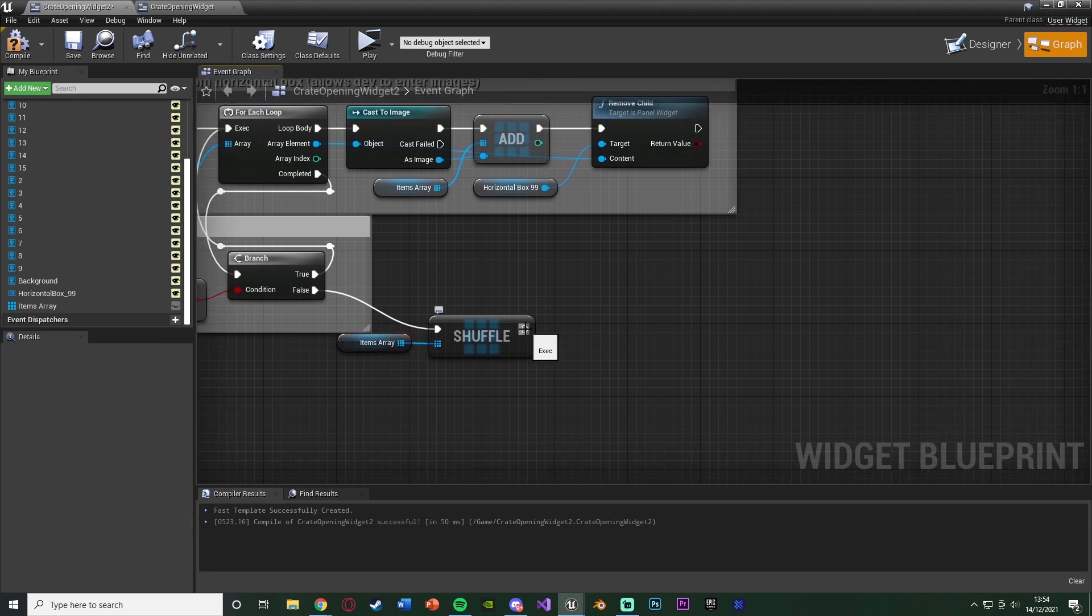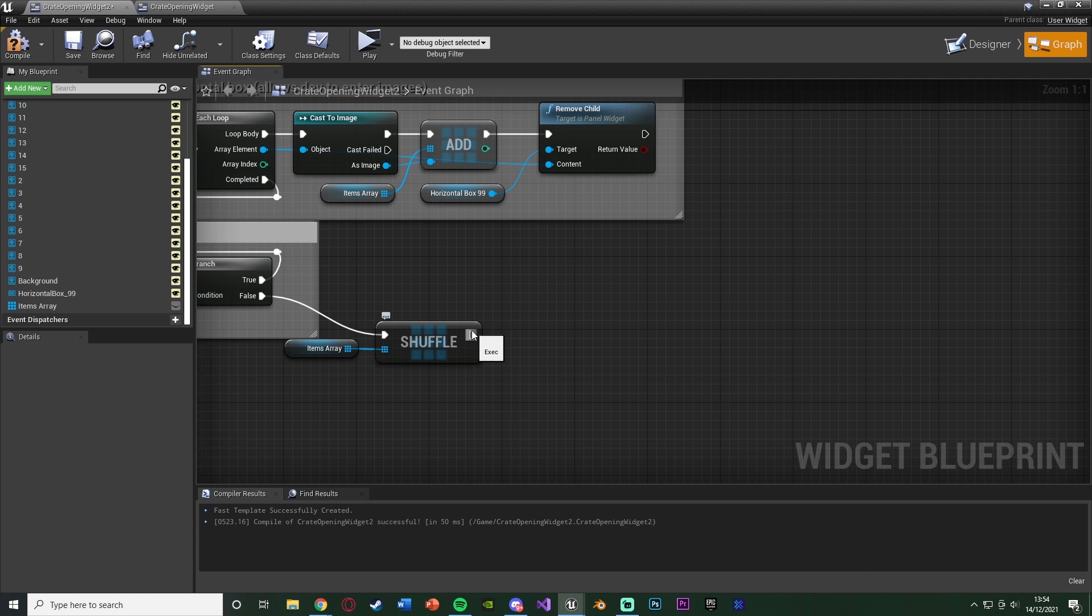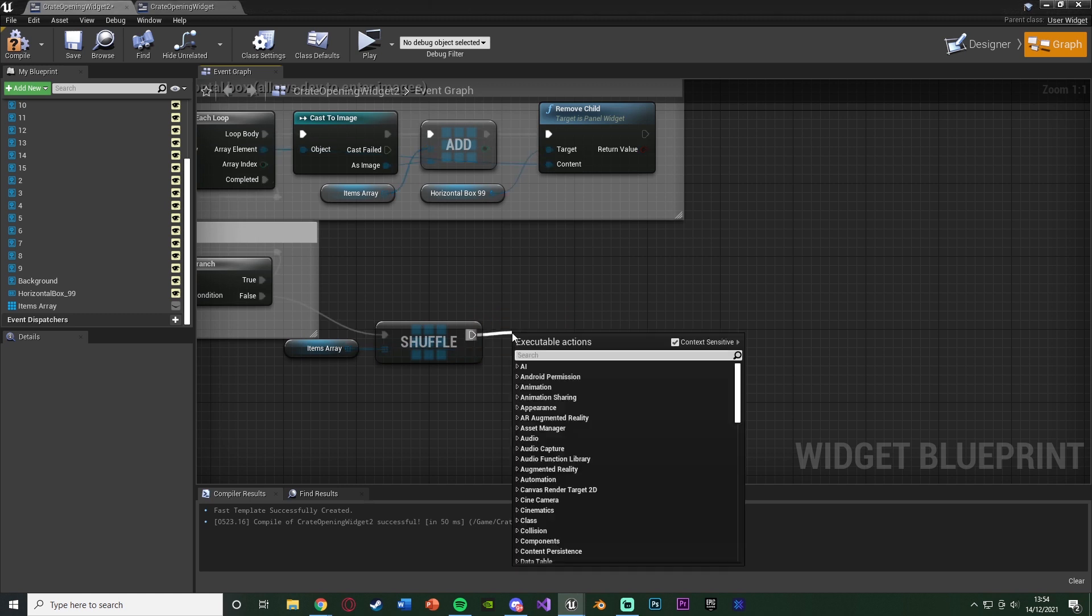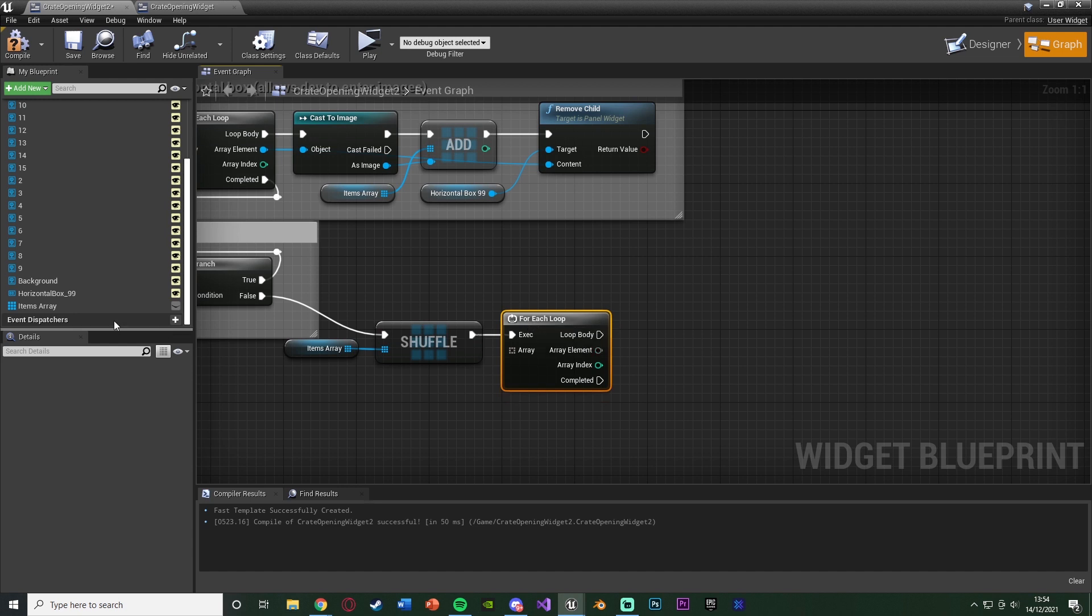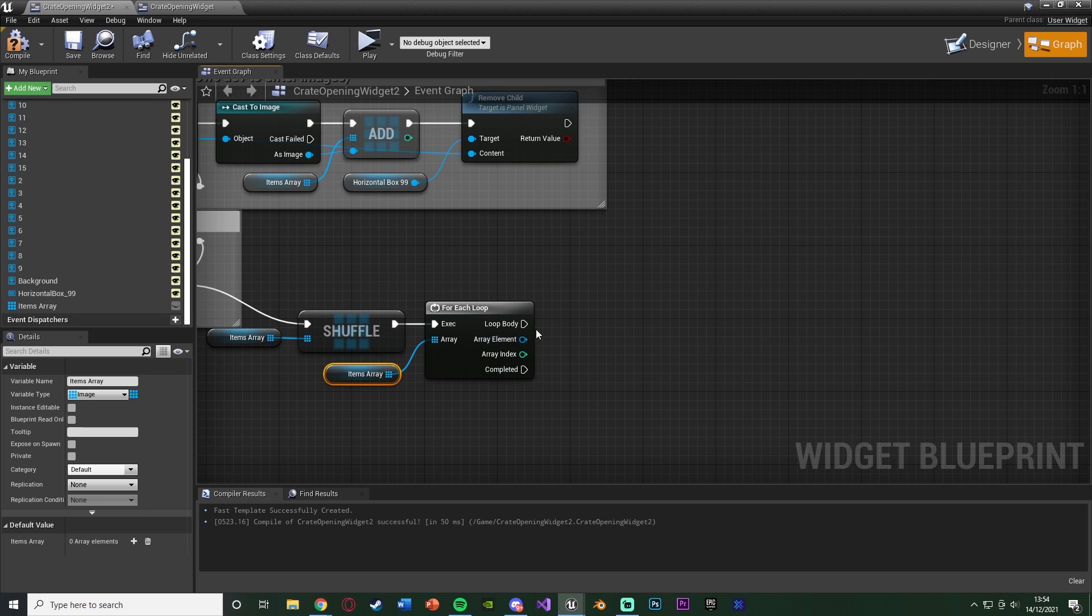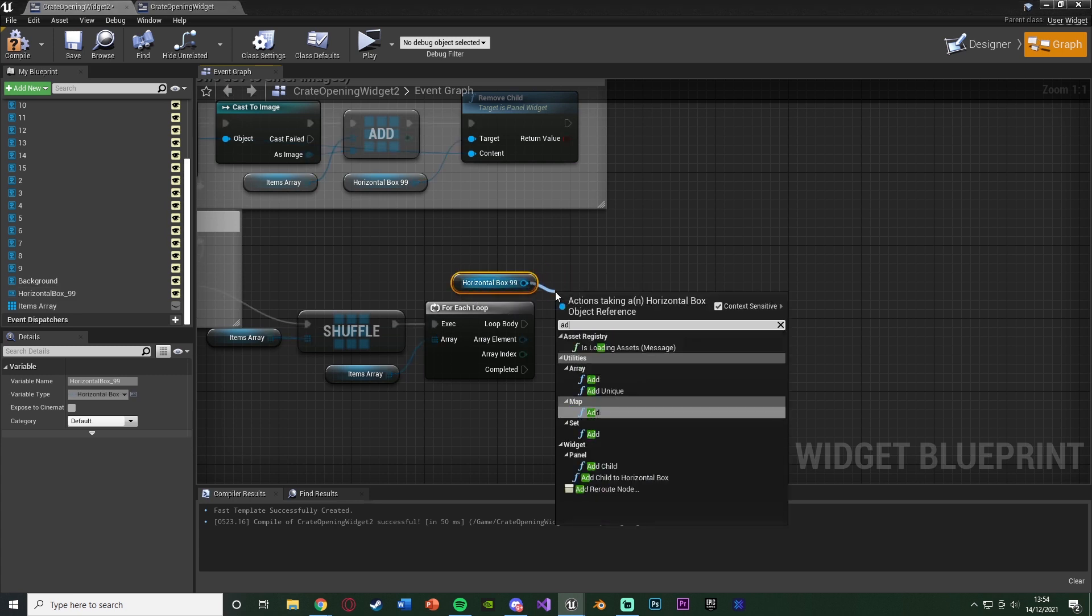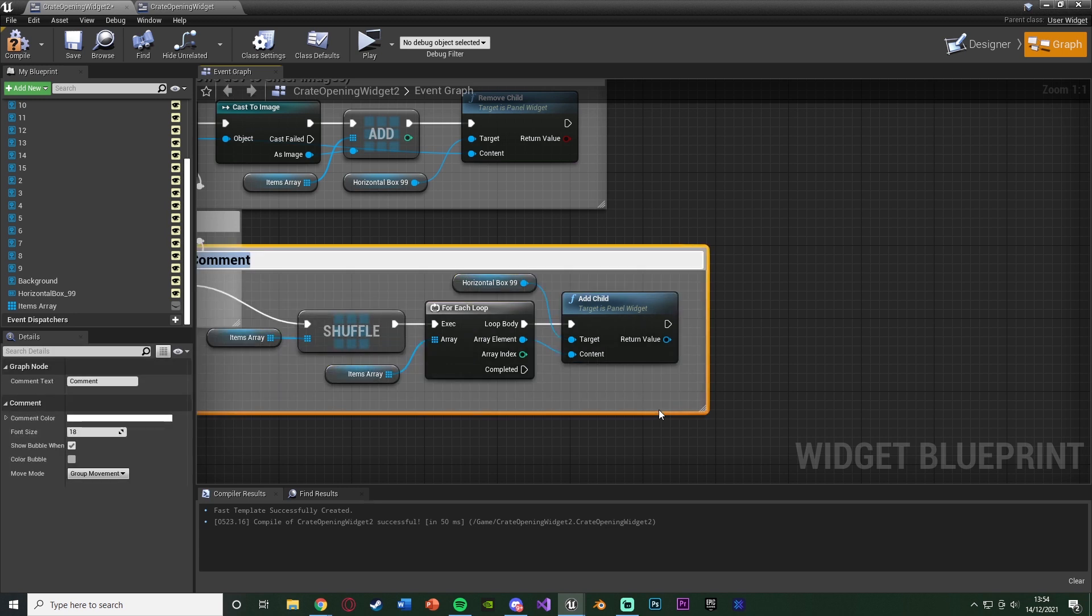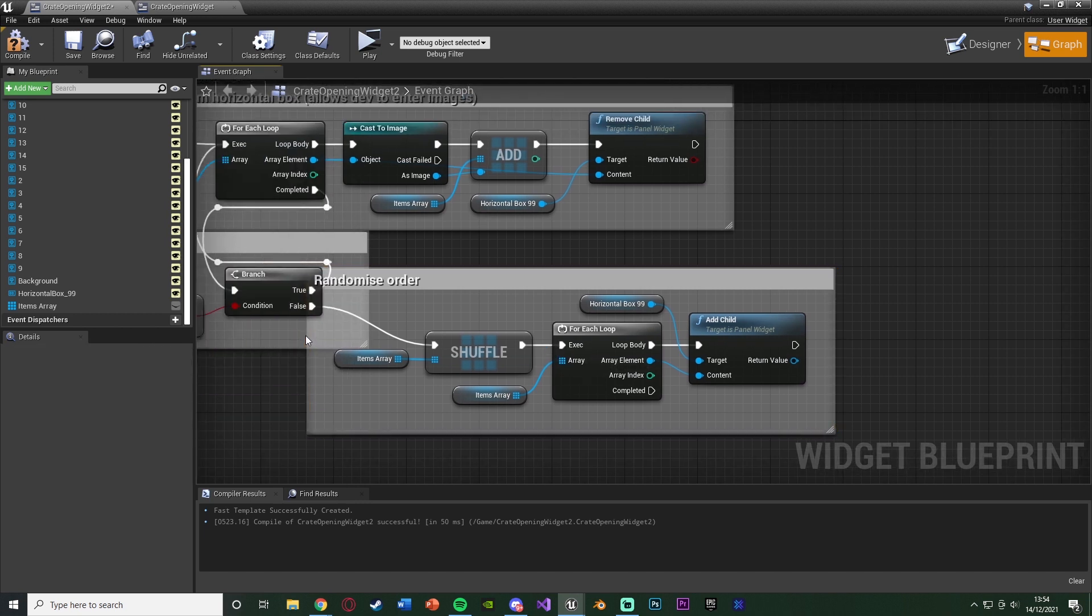And then after we've shuffled it, we need to add these back into the horizontal box. Now you can, of course, shuffle this as many times as you want. I'm just going to do one for me, because that's fine. But you can do that three or four times if you want, just by simply duplicating that and connecting it in again. But I just want it once. Then we're going to go into a for each loop once again. The array being our items array this time, instead of the horizontal box. And the array element is going to go to add the image back into the horizontal box. Let's get horizontal box here and add child. So earlier we removed child. Now we're adding a child with the array element being the content. That is all we need to do here. Hit C to comment it. Naming this randomize order or shuffle order, whatever makes more sense for you.